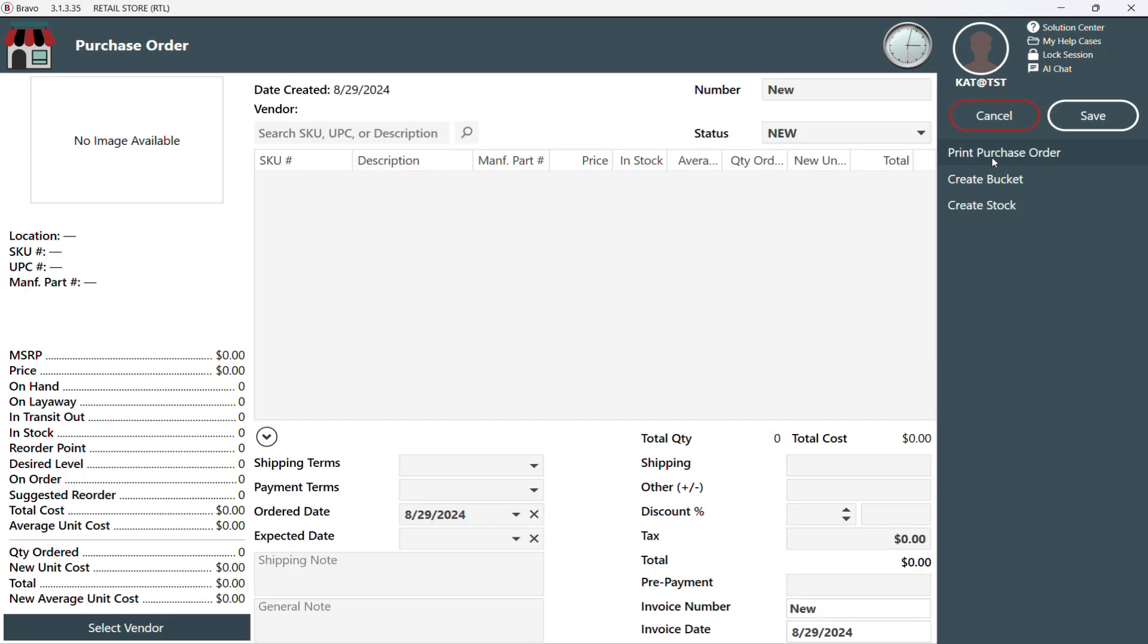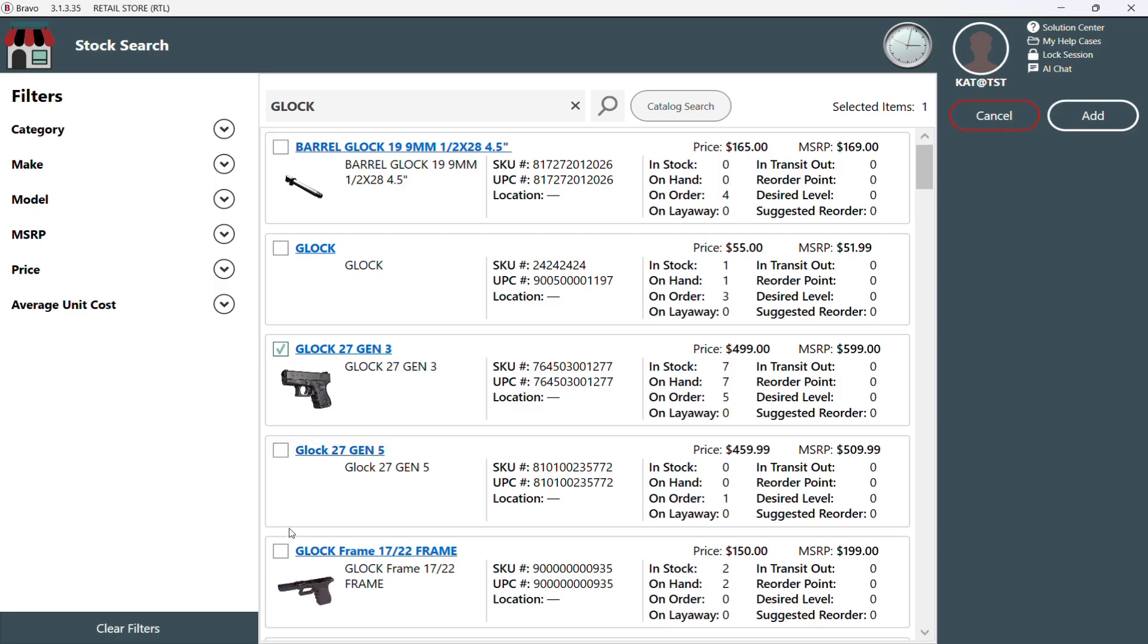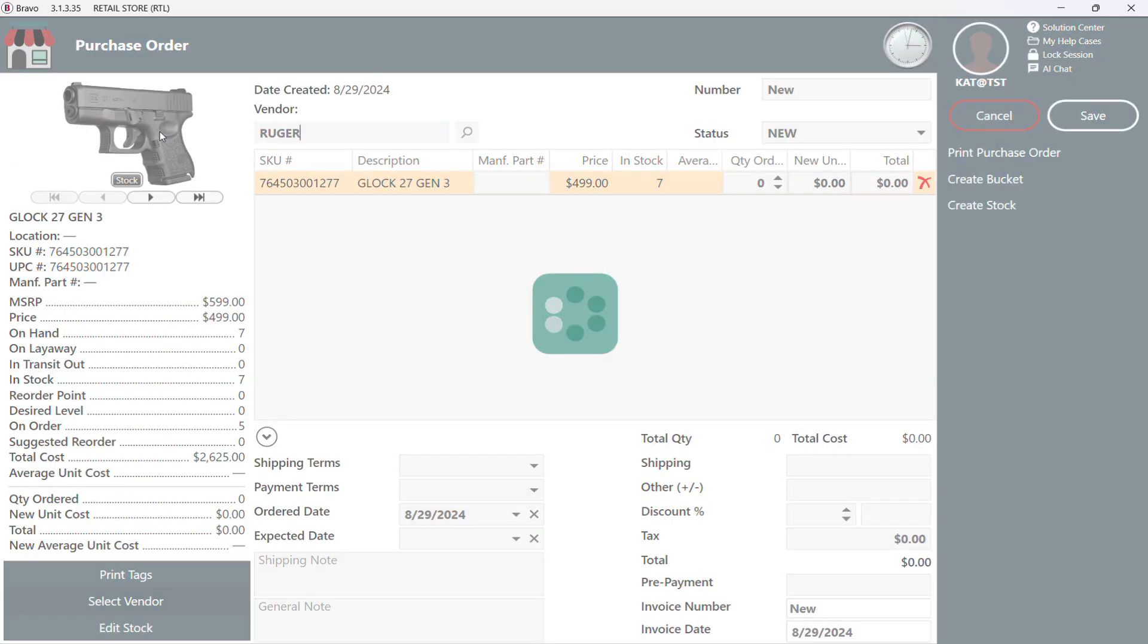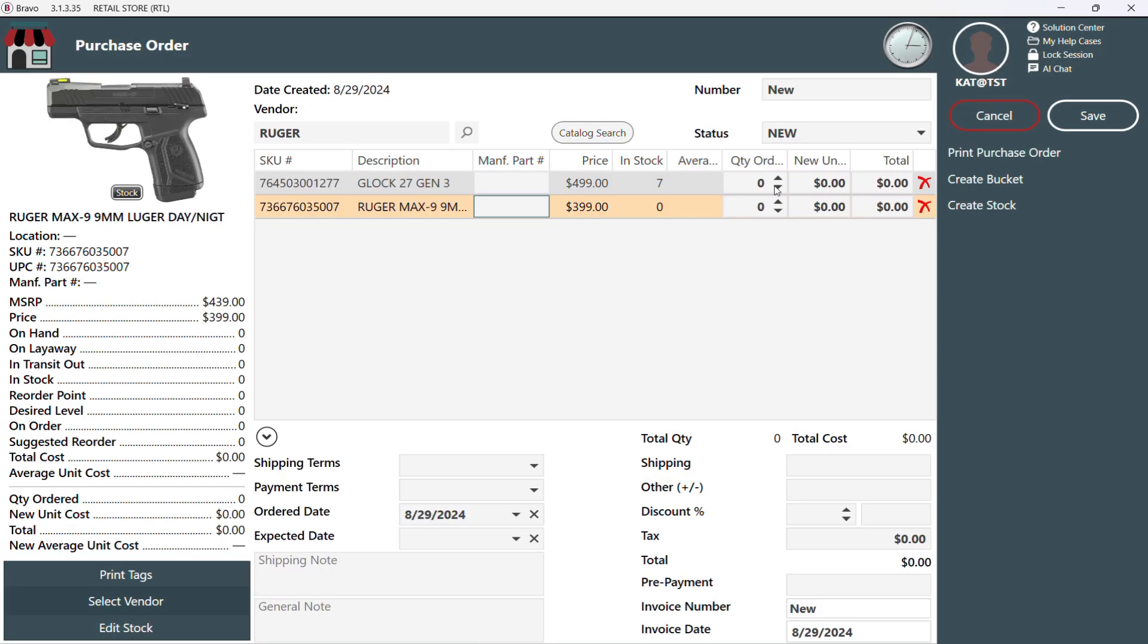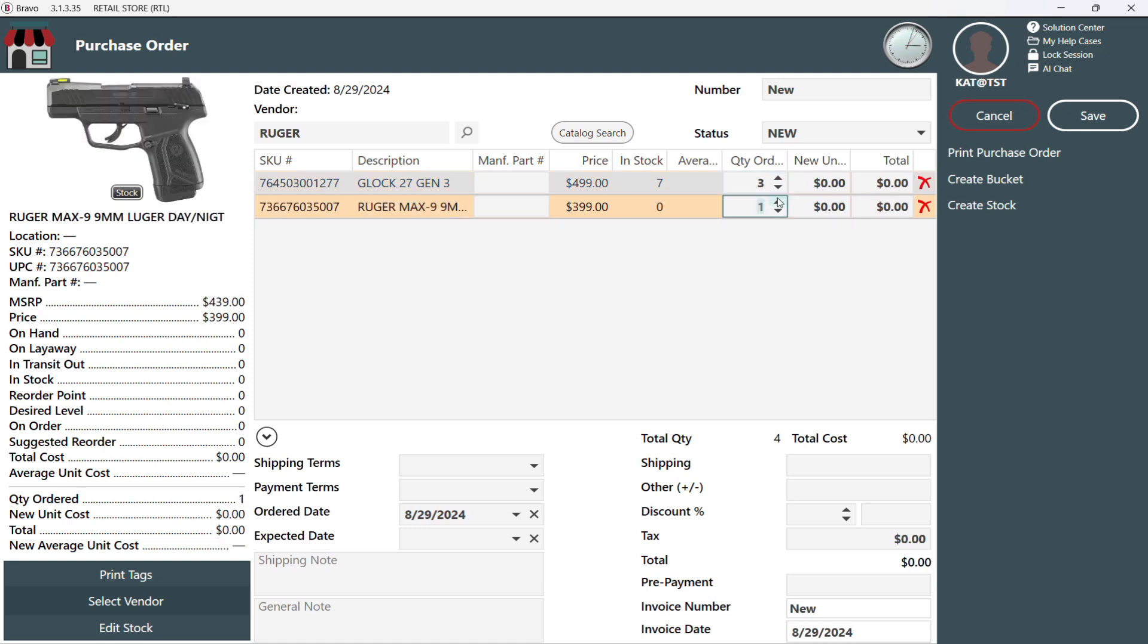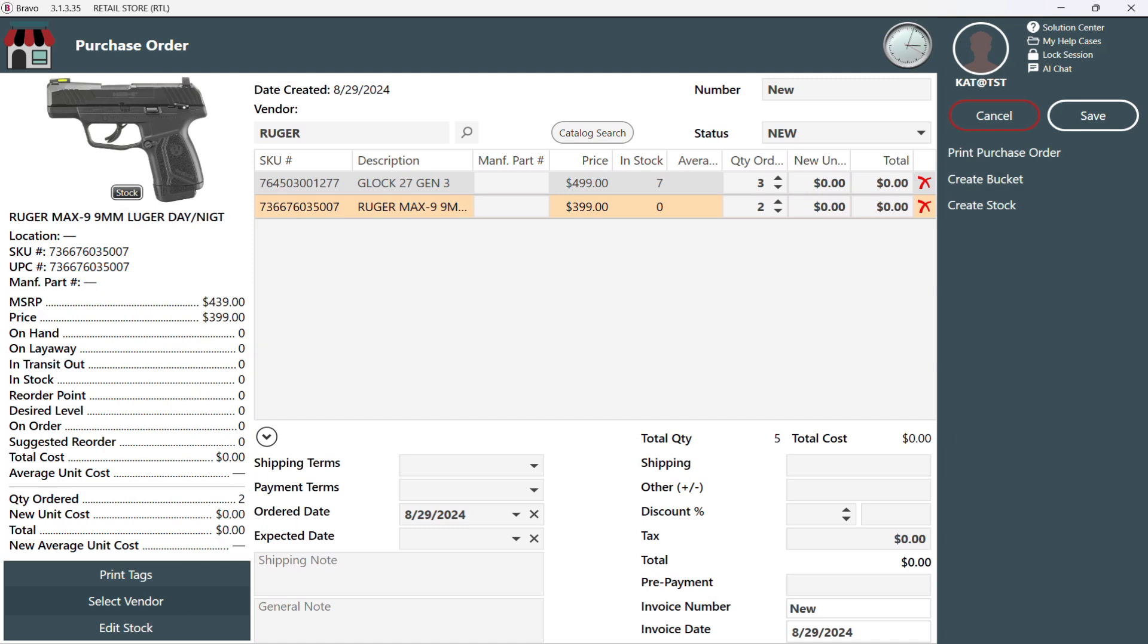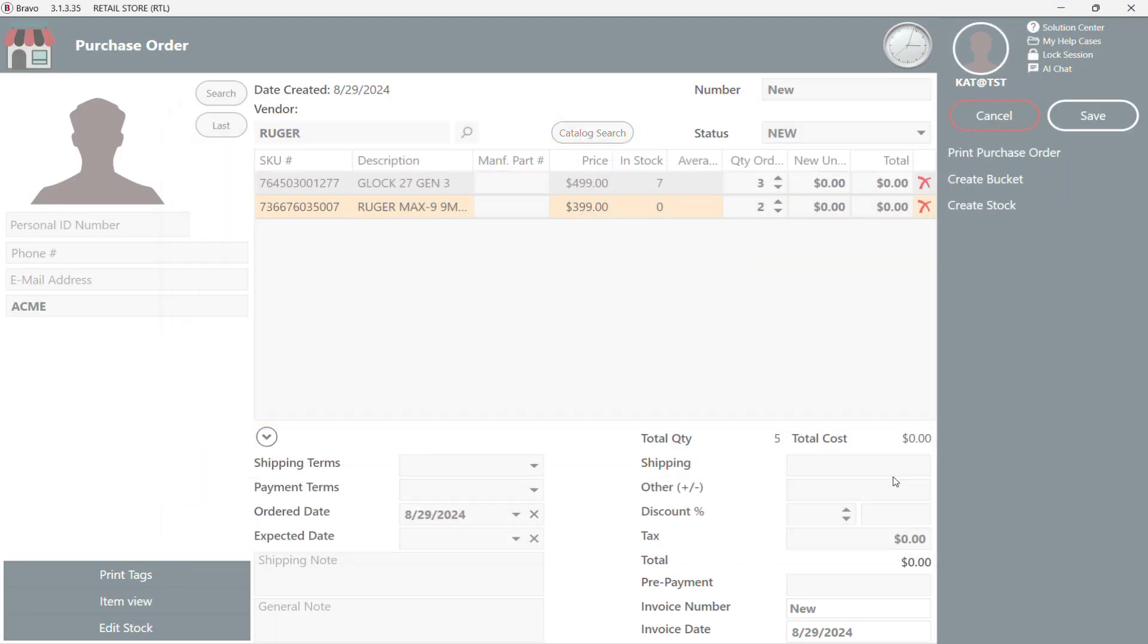Think of this as building your grocery list. We'll use the search bar to add the items by UPC, SKU, or description, and decide how much of each item we want to order. On the left-hand panel, we can see all of our items stats, like what we have on hand and our desired reorder levels. In order to save a new order, we just need to add the vendor here.